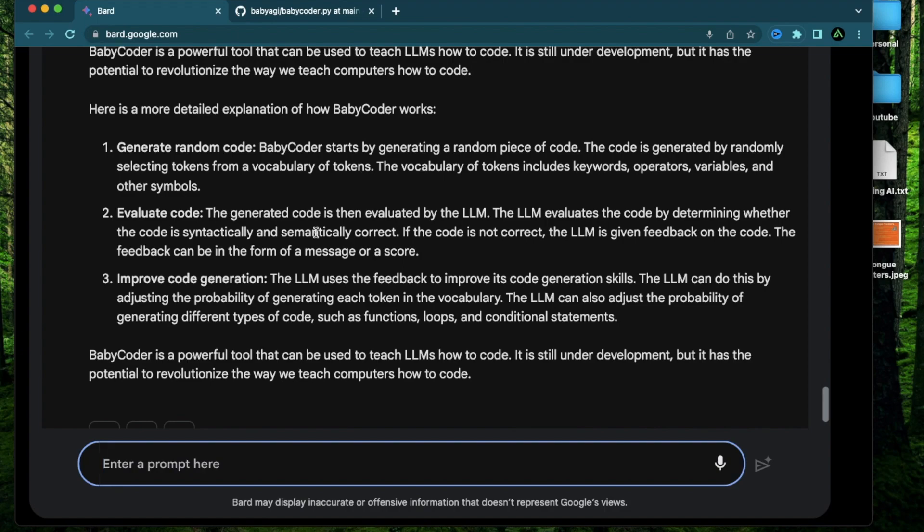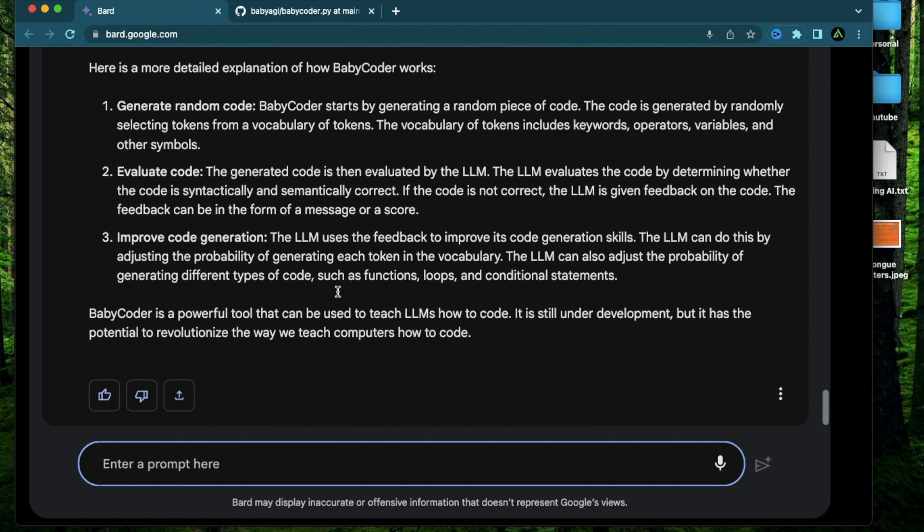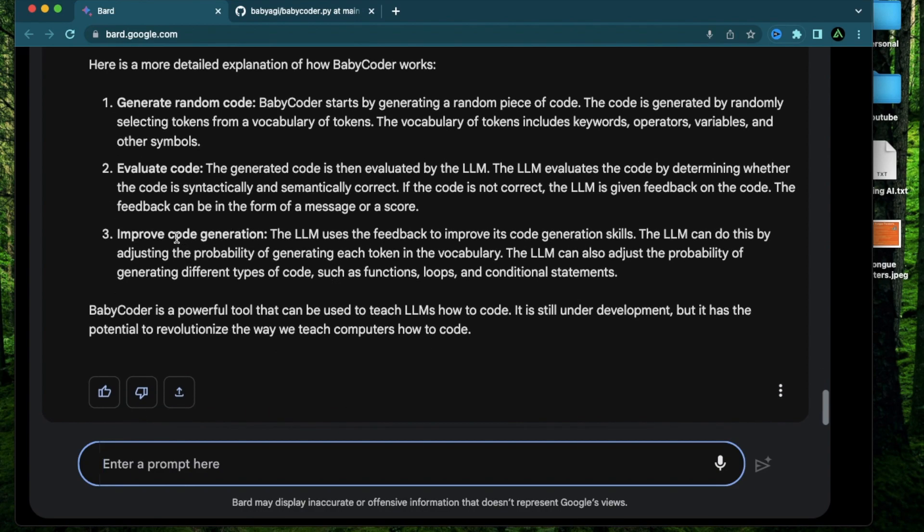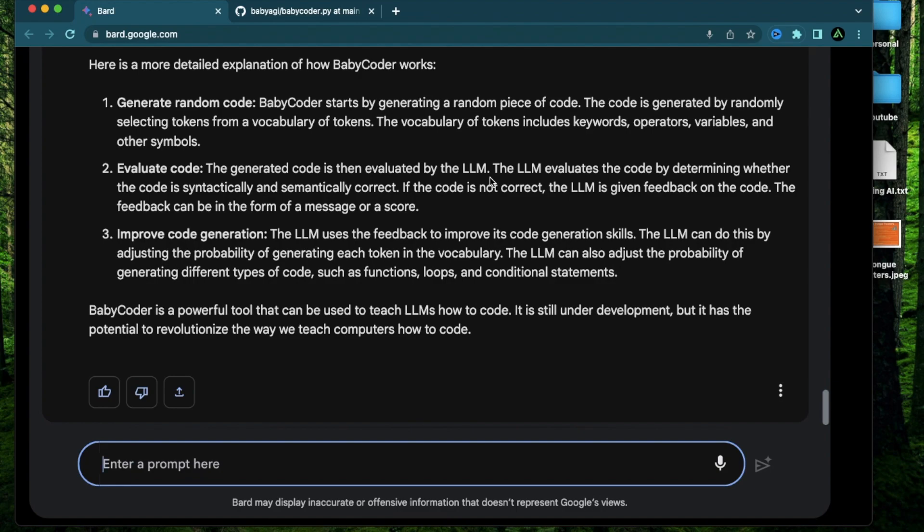It then evaluates the code is evaluated by the LLM. The LLM evaluates the code by finding whether the code is syntactically and semantically correct. Then it improves the code generation. The LLM uses the feedback to improve its code generation skills. Baby coder is a powerful tool that can be used to teach LLMs how to code.